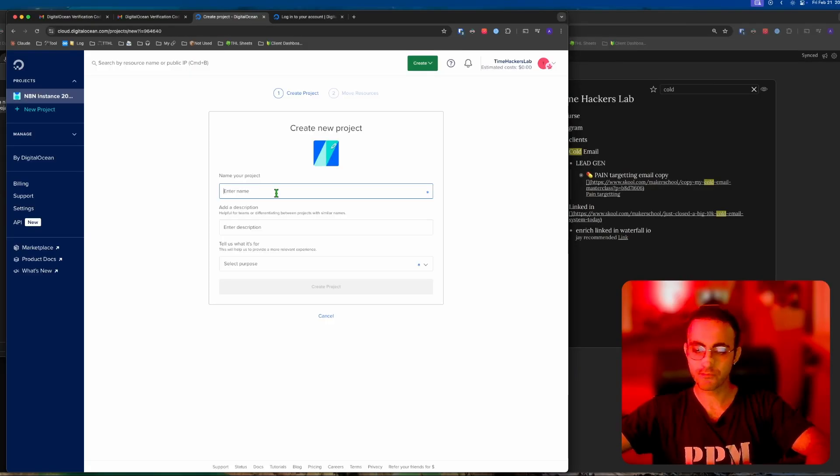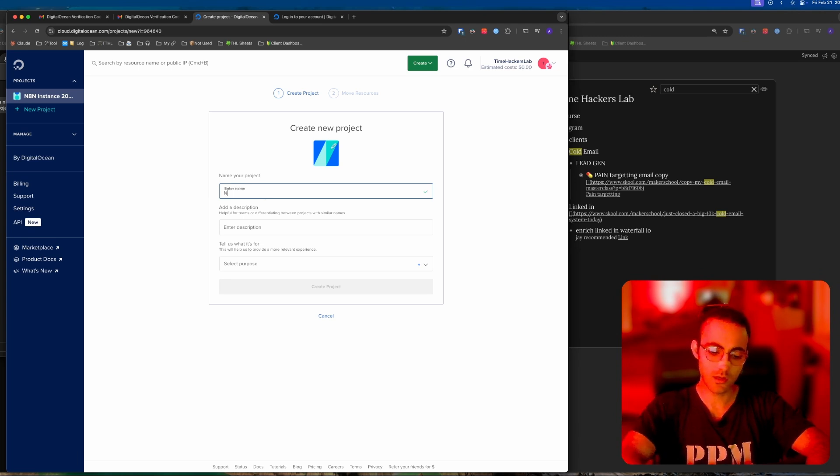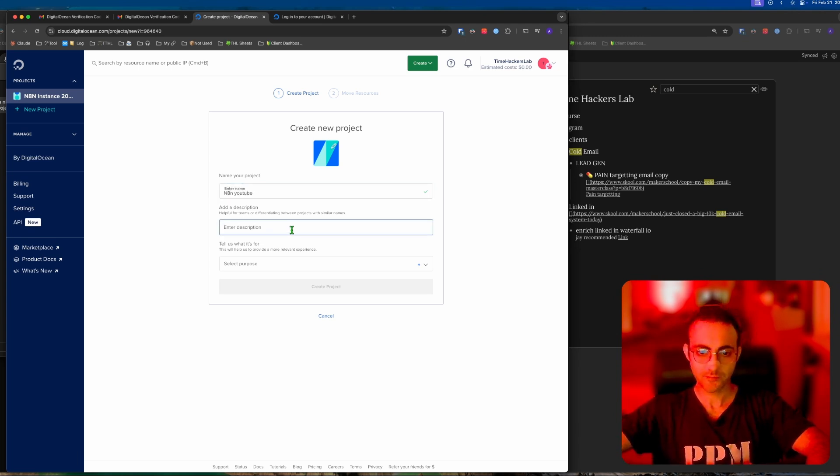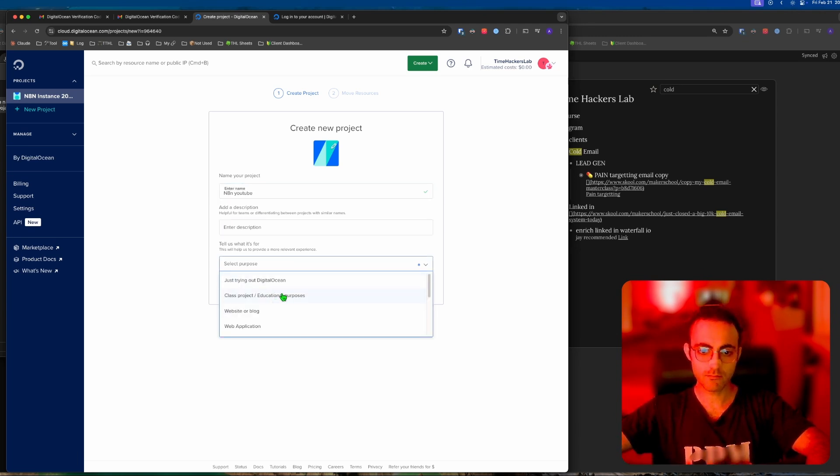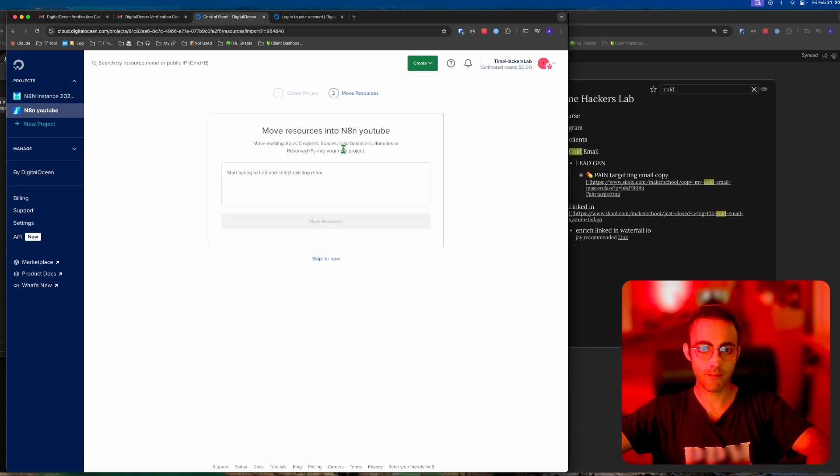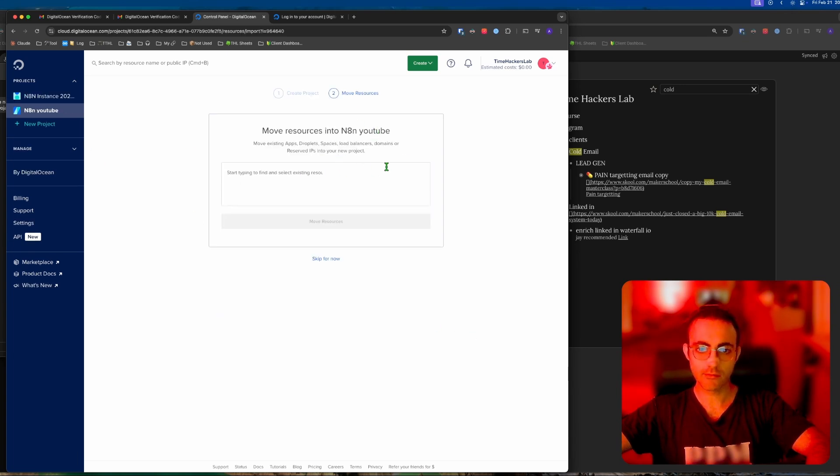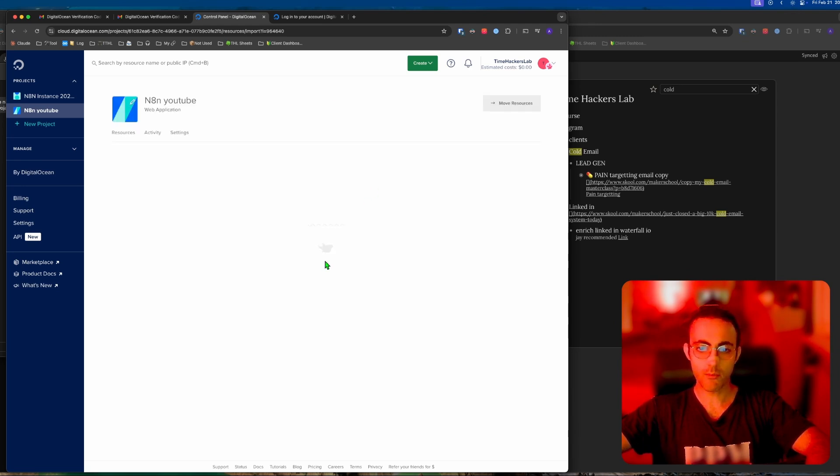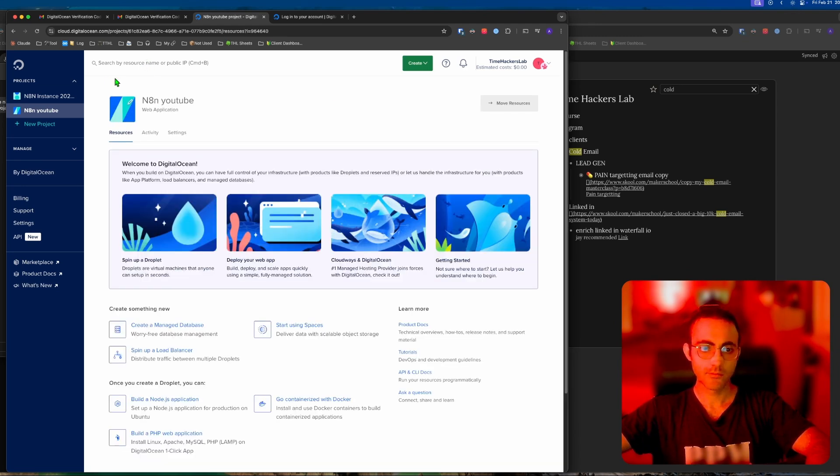Once you're in your Digital Ocean account, go to marketplace. I'm going to create a new project. We're going to call this N8N YouTube, purpose web application, create project, then skip for now. We go to marketplace.